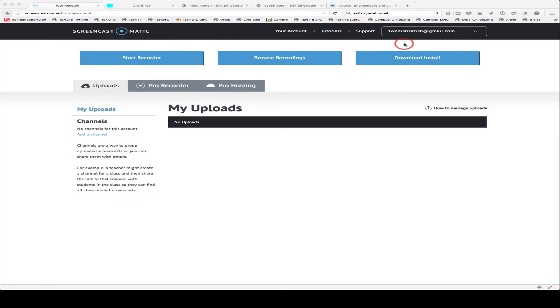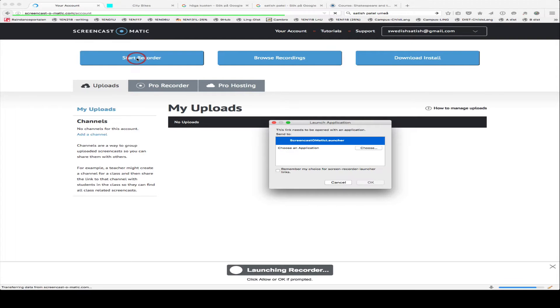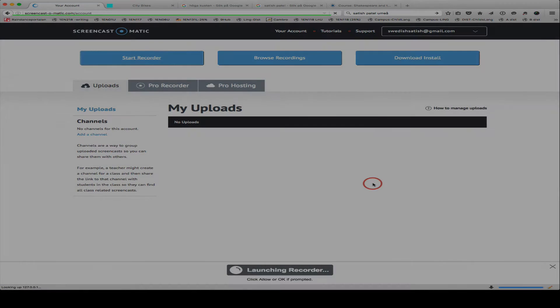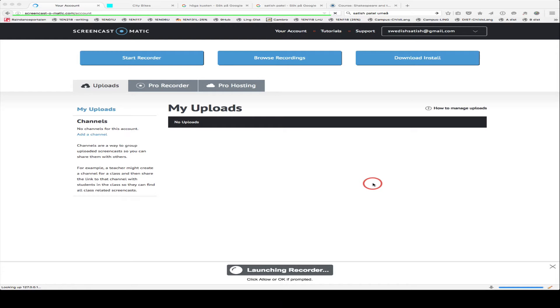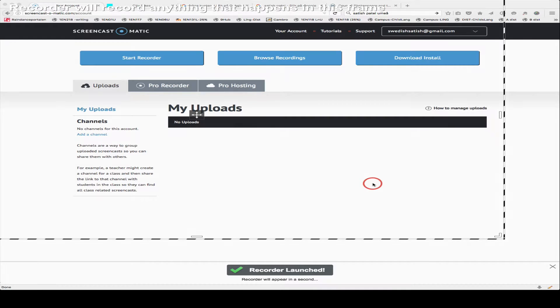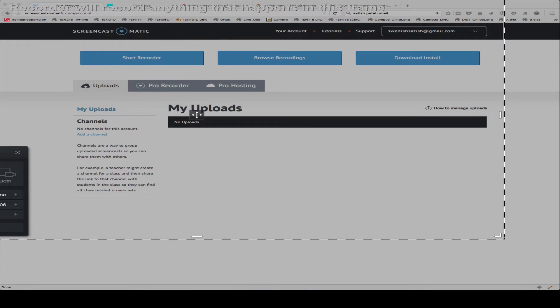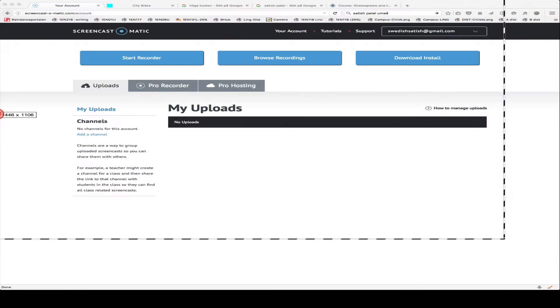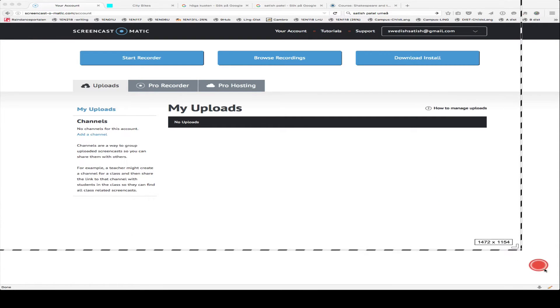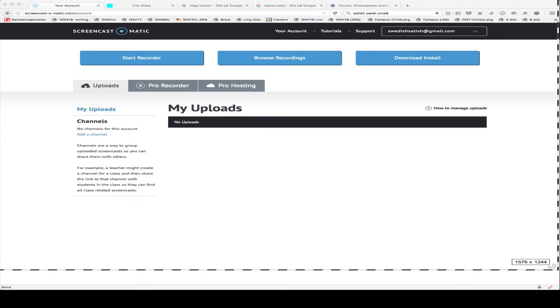I've also got a free account here, and I'm now going to go ahead and click on Start Recorder. In a second the recorder will launch, and I have to adjust it for size. You can simply adjust this for the area that you want to record for your presentation.